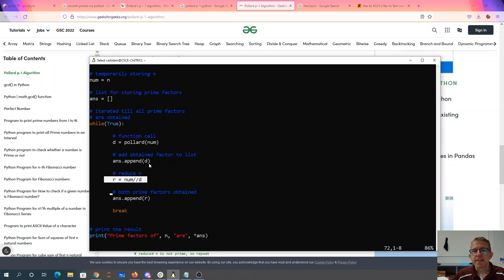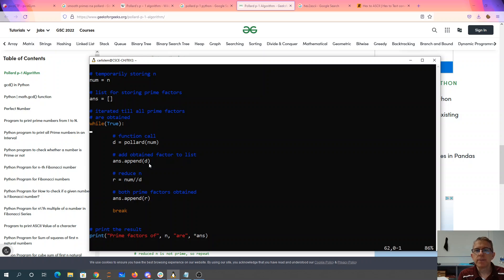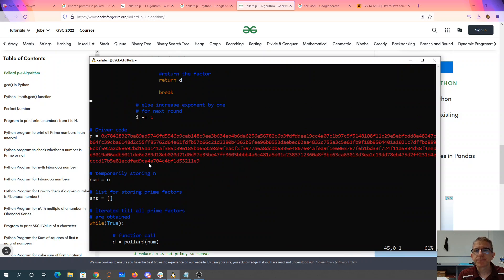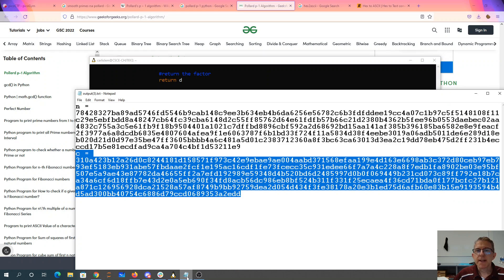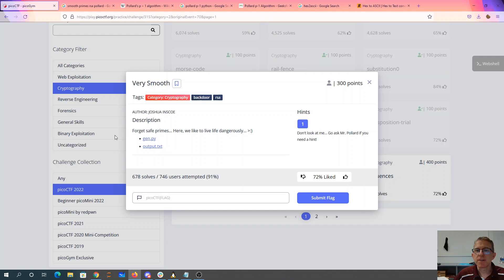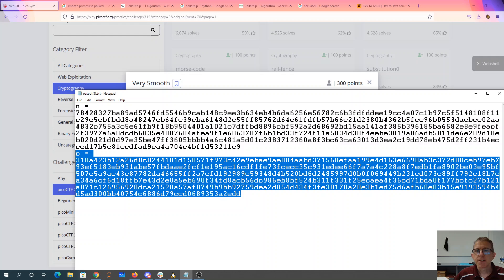So again, this is the Geeks for Geeks code. I plugged in my value of n, which I got from this text file which I downloaded from the Pico site. There's output.txt. So it gave me n and c is the ciphertext.